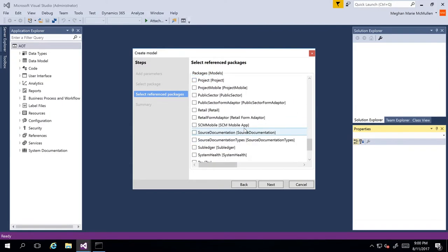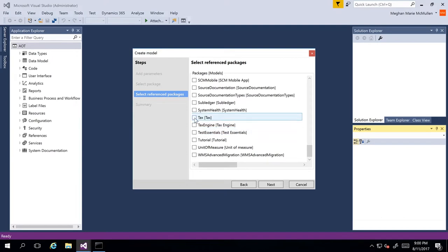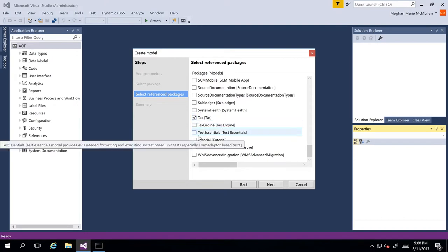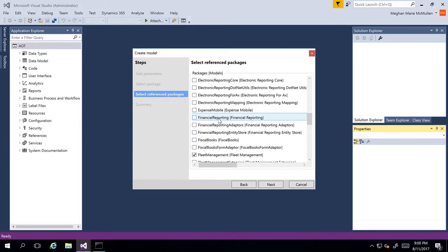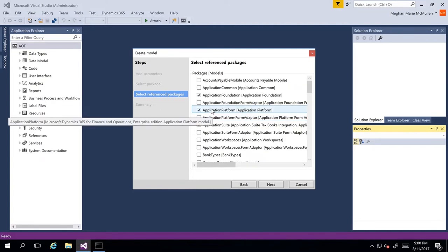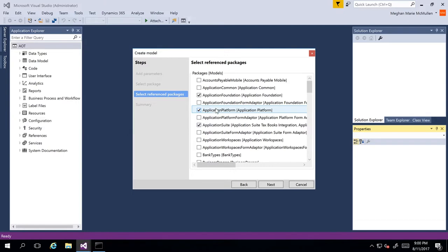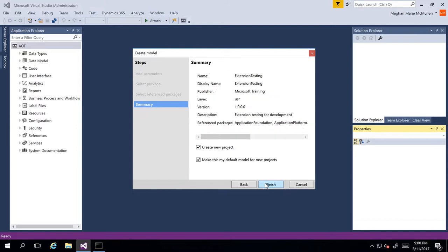Things like General Ledger are important. If we scroll down, Tax, we also have Unit of Measure. You'll just want to go through and select all of the packages you are referencing. You can go back later and change your reference packages using the Update Parameters option. So I'll go ahead and click Next, and here we can see a summary of the model that we have created.